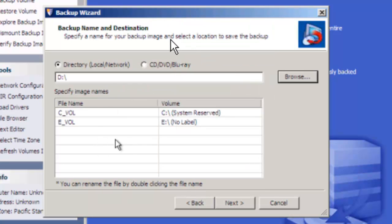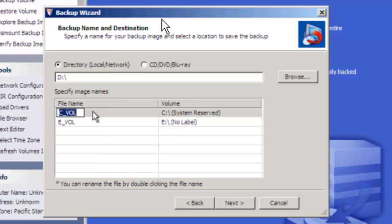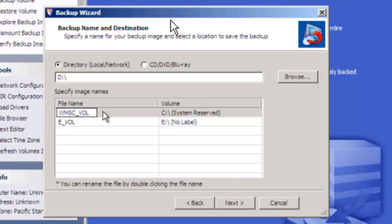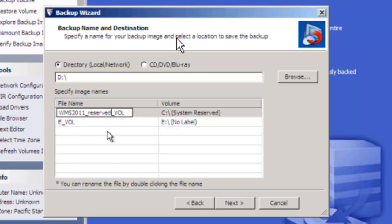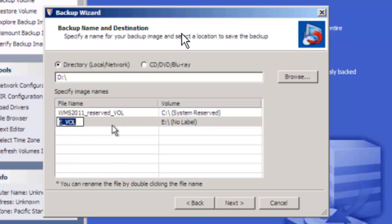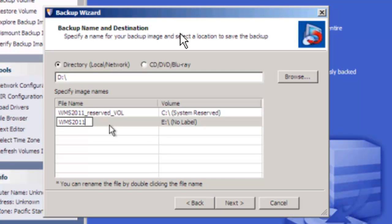So that's where the drive is going to go. And because these drive letters are wrong, we're going to change these. So this is, first of all, I typically use the name of the computer. So it would be WMS2011 underscore reserved. And that's my 100 partition. And then I'll do this, WMS2011 C volume. There we go.